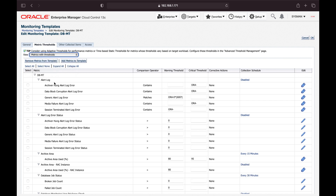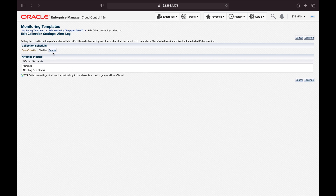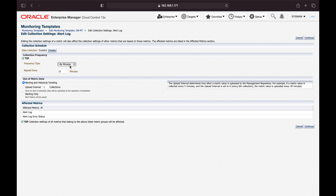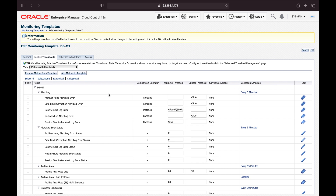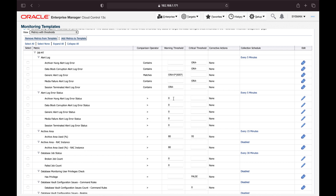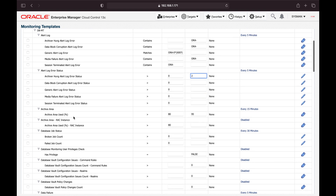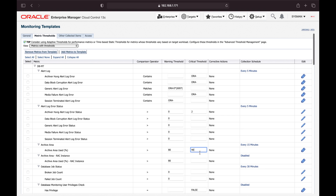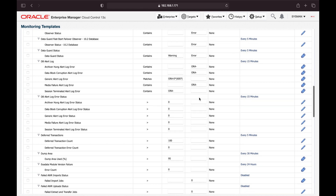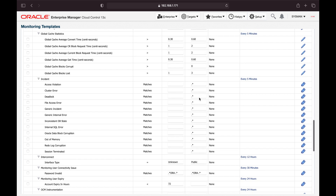Filter for 'Metrics with Thresholds' and enable the alert log metrics, since we definitely want those monitored. I'll set the collection schedule to every 5 minutes. Now the alert log is set to gather metrics every five minutes. Archival hung alert log error status: warning threshold is greater than zero, critical threshold is greater than two. Archive area use percentage: warning at 80%, and I'll set critical at 90%.